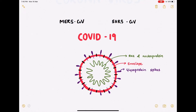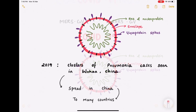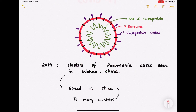Talking about the structure of COVID-19, it has RNA in the nucleoprotein surrounded by an envelope containing glycoprotein spikes. In late 2019, clusters of pneumonia cases were seen in Wuhan, especially in people associated with animals and animal products. It was later identified that the causative agent was COVID-19, which very soon spread all across China and to many other countries.